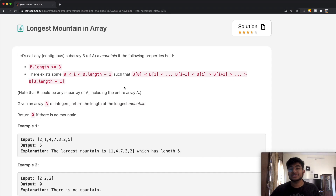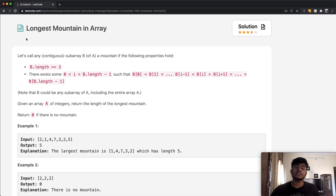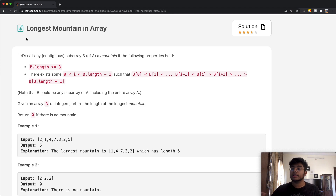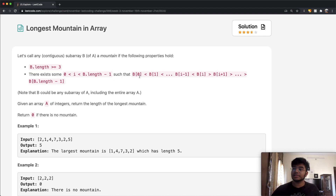Hey guys, welcome back to another video. Today we're going to be solving the LeetCode question 'Longest Mountain in Array.' In this question, let's call any contiguous subarray B of A a mountain if it has the following properties: the subarray B must have a length which is greater than or equal to 3.